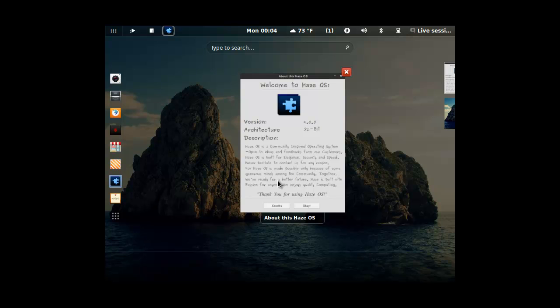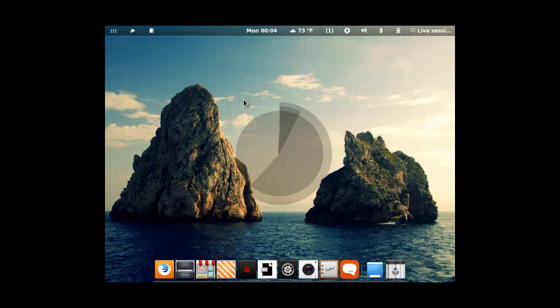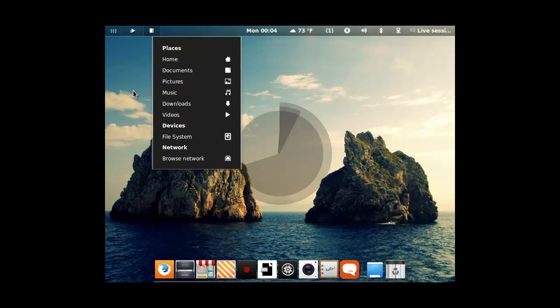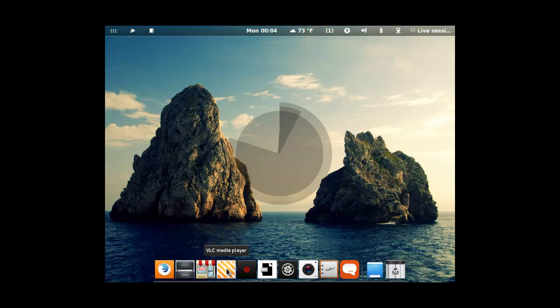It is a community-inspired operating system. Ideas from your customers, built for elegance, security, and speed. So I know the security thing is important, but you can find out more. Certainly looks nice.